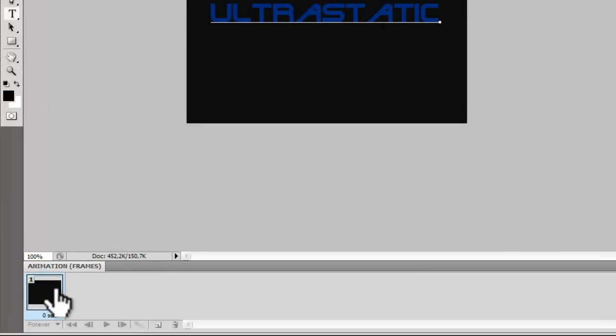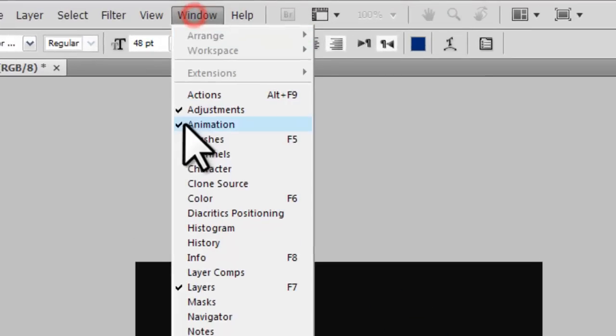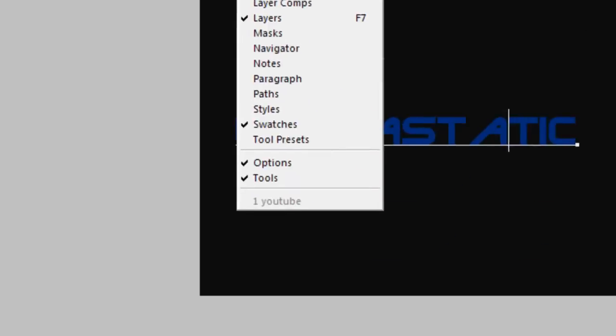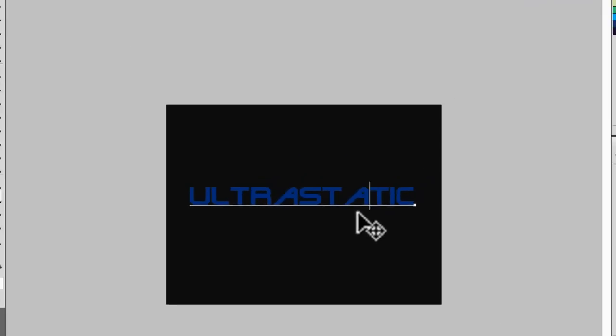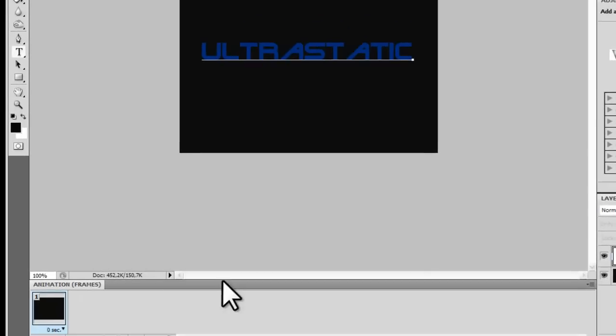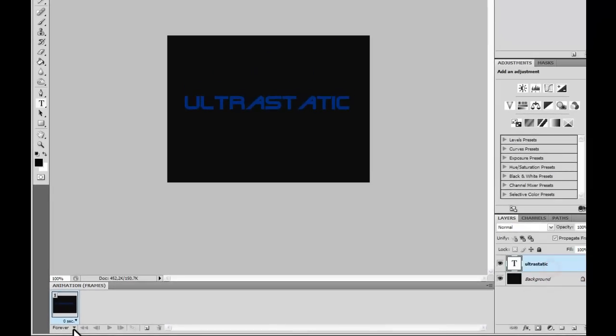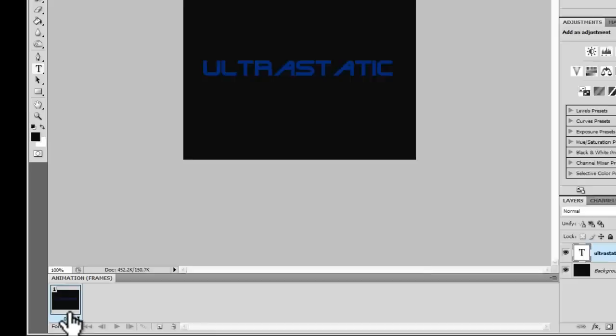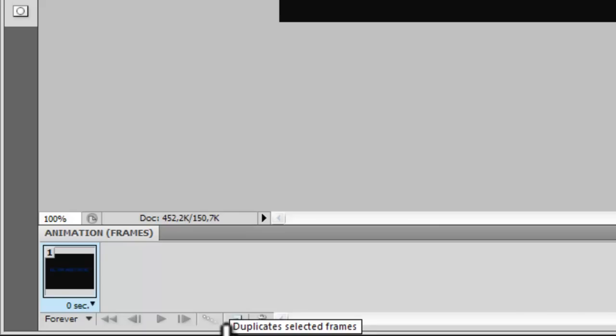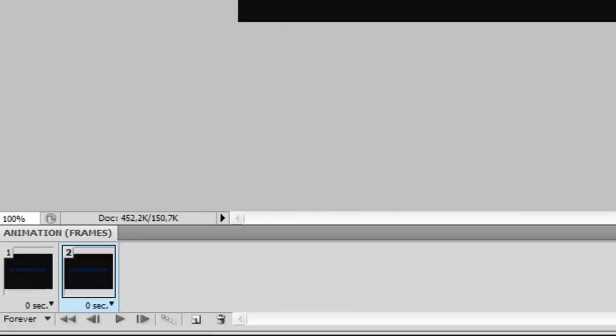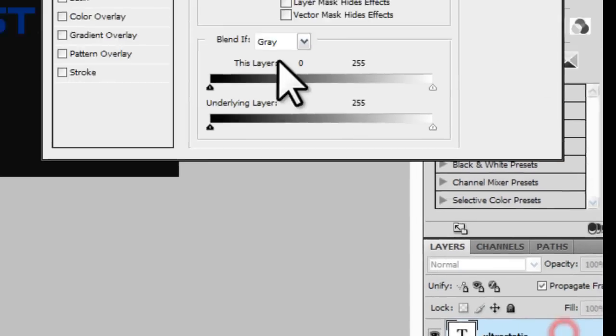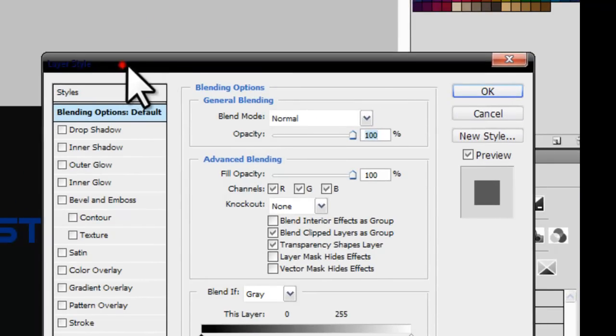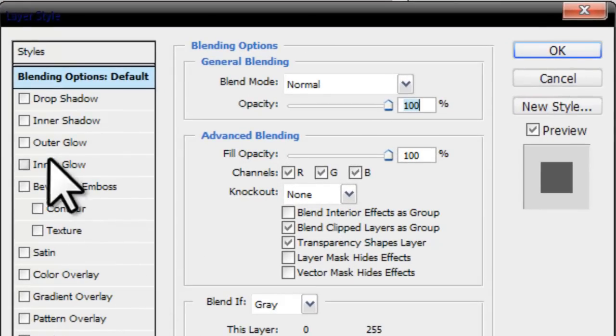You have to go to Window and check this Animation here to have this window. The second thing I want to do is select this layer here. I want to create another layer, but it's named 'frame' here. I'm gonna create a new frame. I'm gonna adjust some styles to this layer, this new frame.